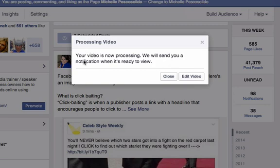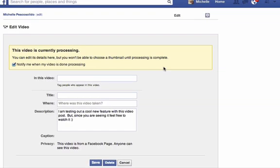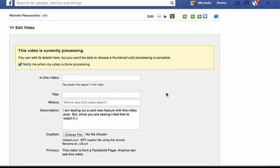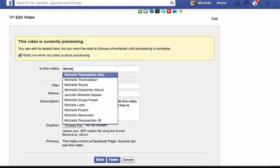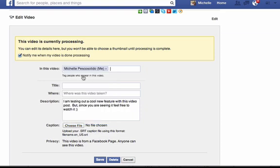It's uploaded. You get a box like this that says you can edit the video. I would click on Edit Video and then come in here and fill out the information. Who's in this video? I'm in this video. The title — we can call this a testimonial video.